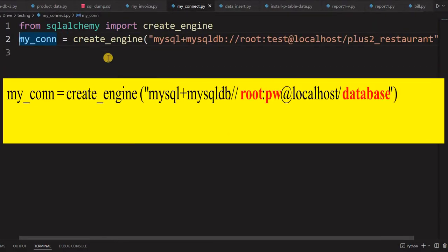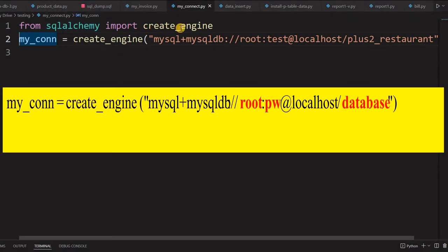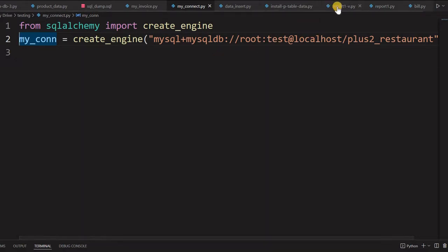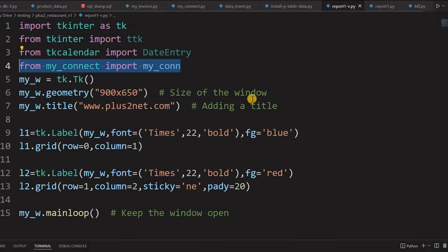From MySQL connector we are connecting to MySQL. You may ask why not write those two lines directly — to make it modular, because several files will be accessing this connection string. If you change from one system to another, you just replace the user ID and password at one central point rather than in every file.